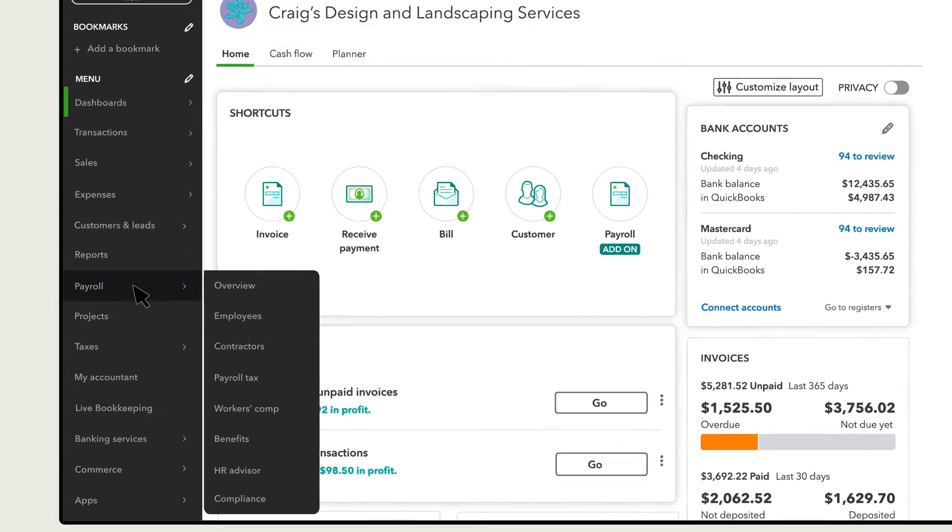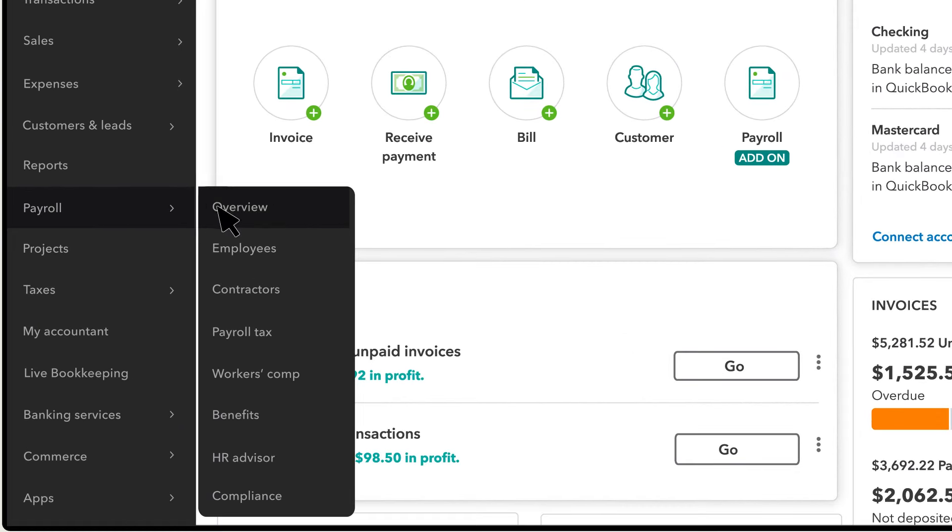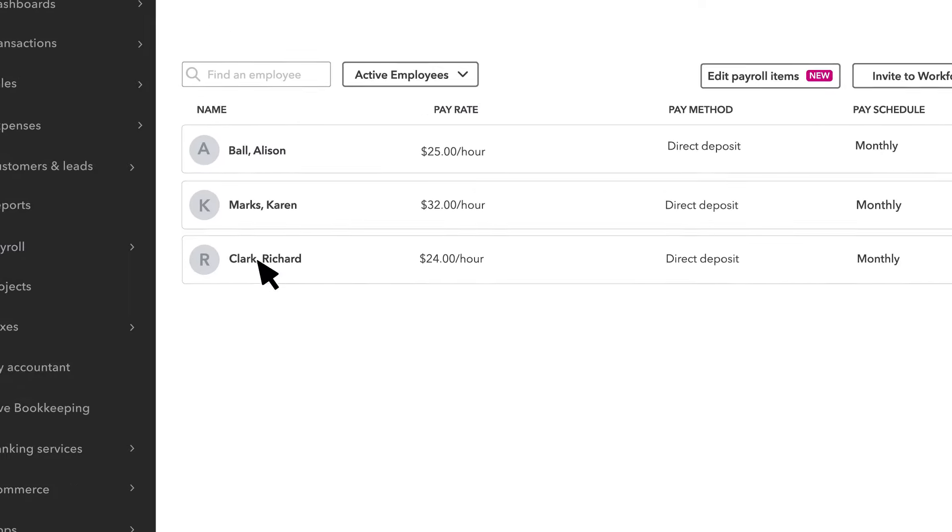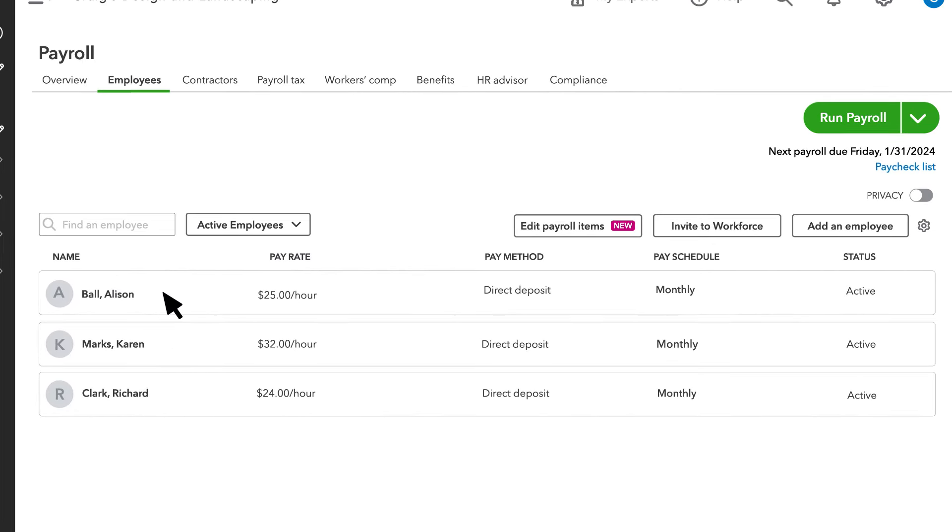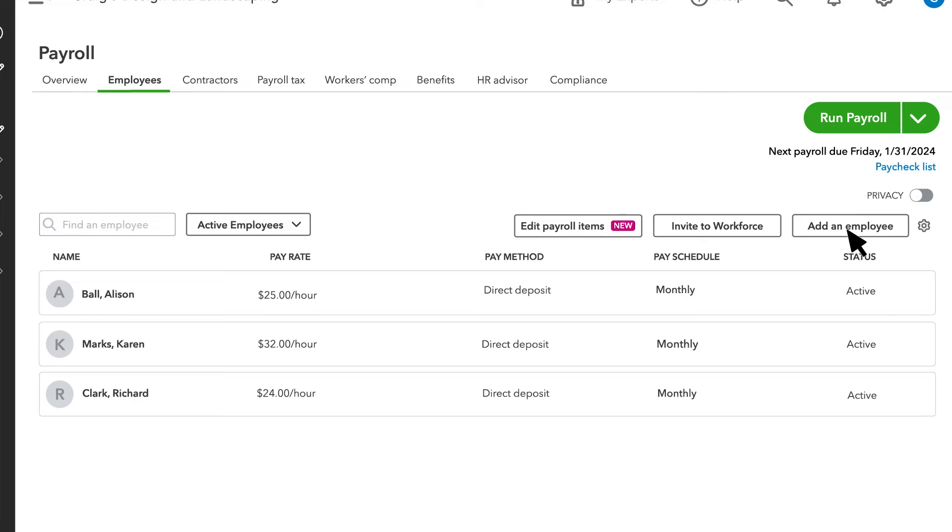To start, select Payroll and Employees. You'll need to add your paid time off policy to each employee's profile. You can either do that while you set up a new employee, or you can add them to an existing employee. The section where you add time off is the same in either case.